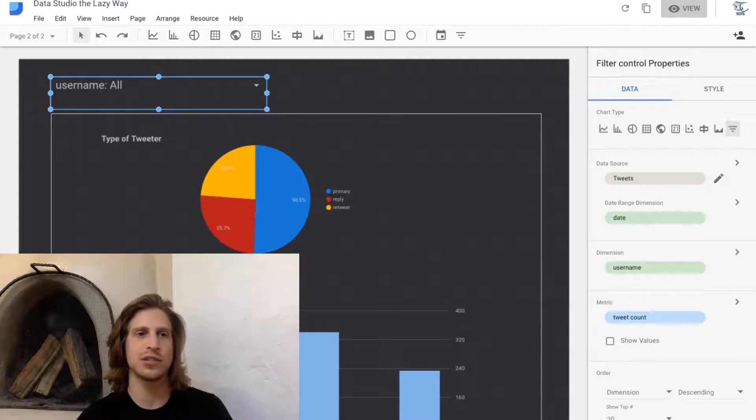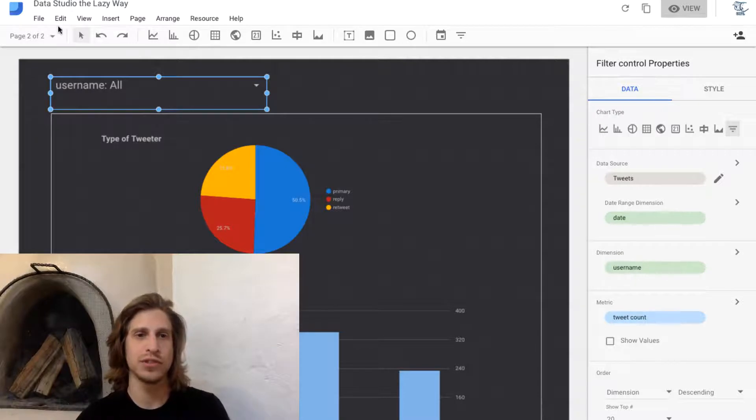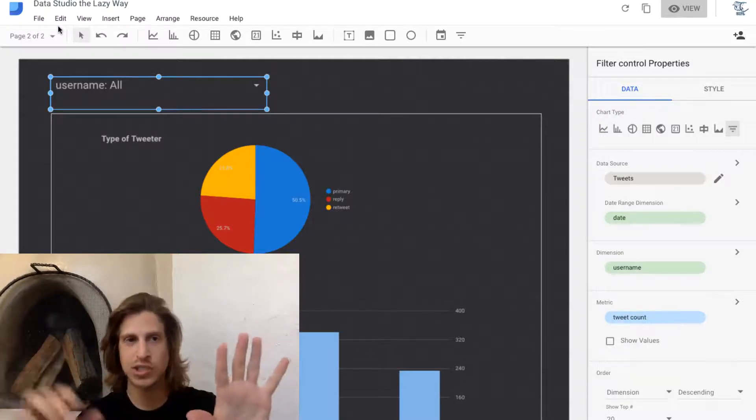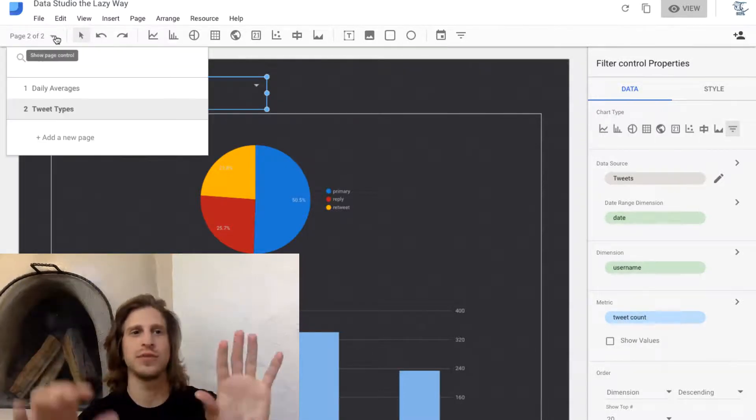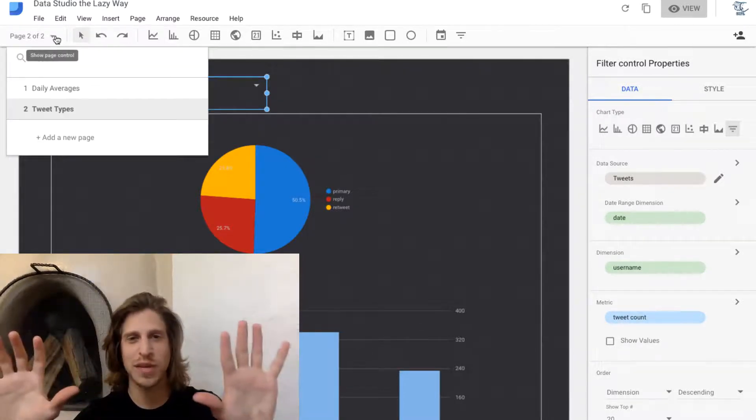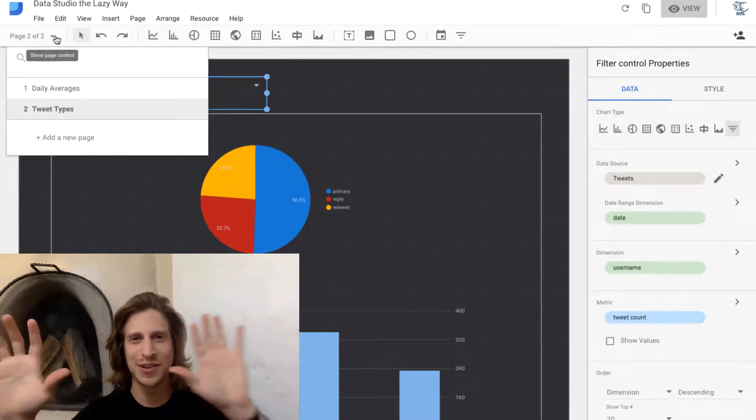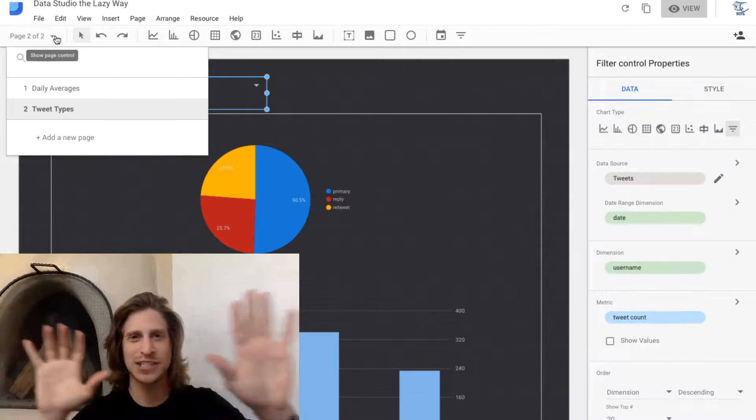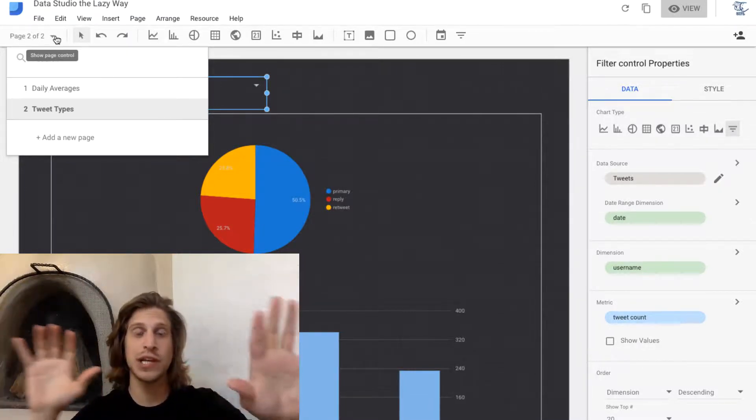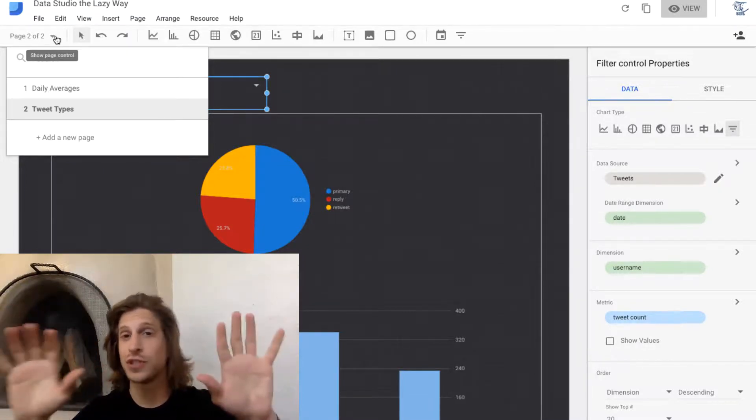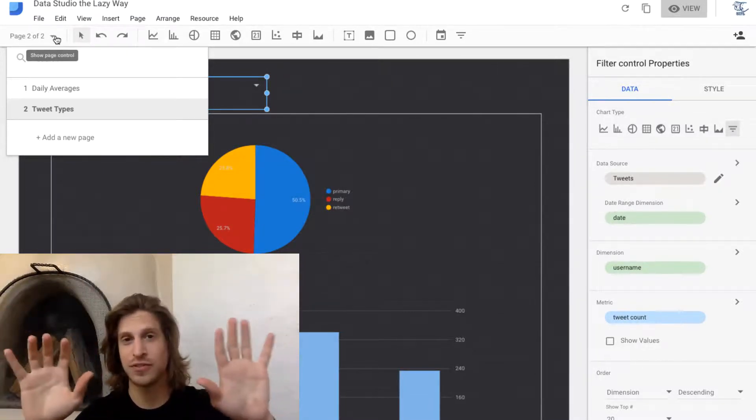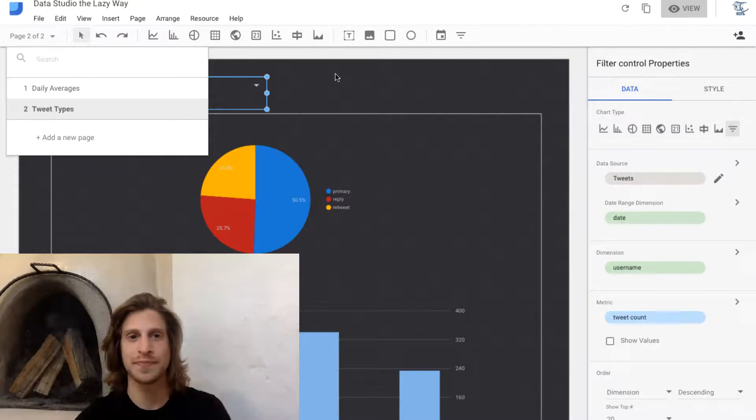In this case, we have two data sources and two different pages. Each page has its own data source, and each page will have its own filter for that reason.